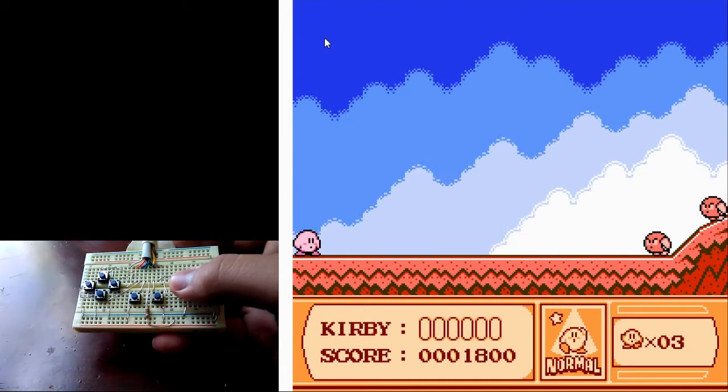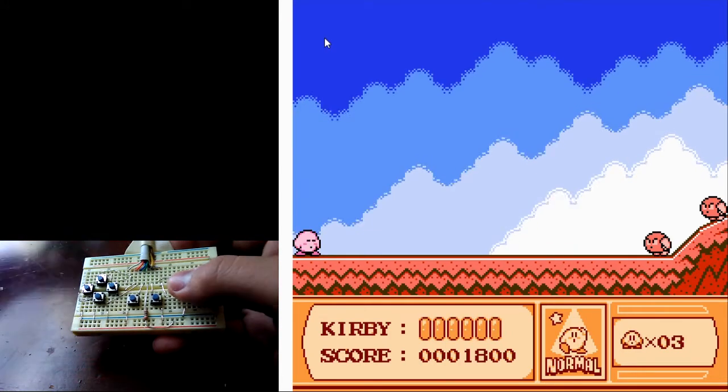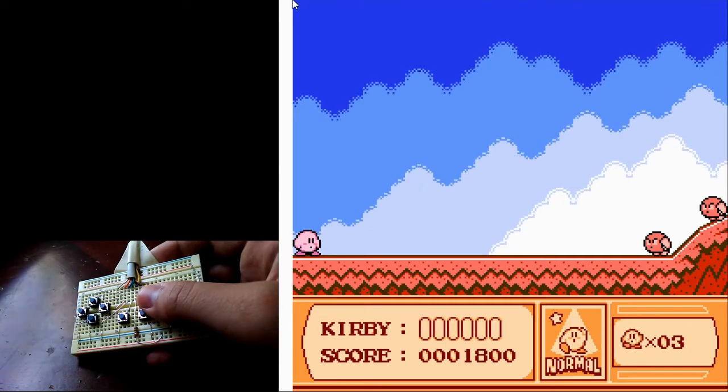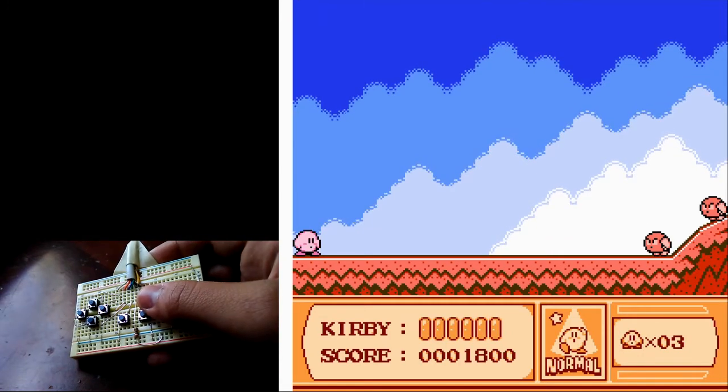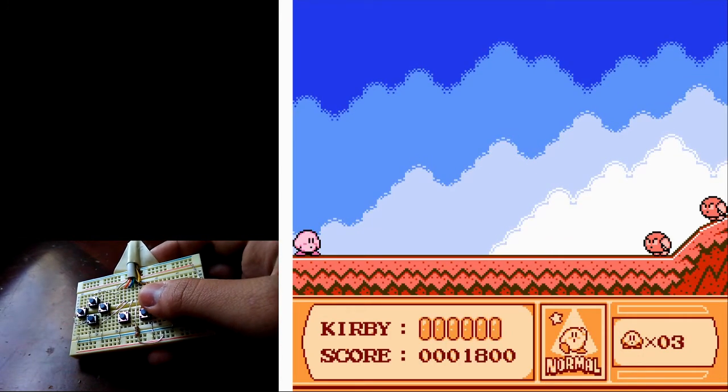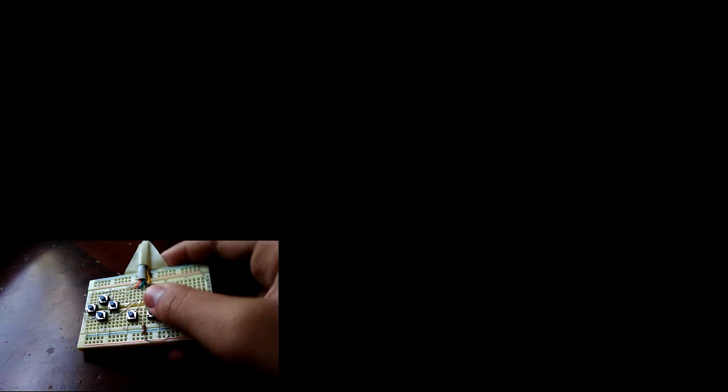But yeah, that's basically a demonstration of this controller in general.